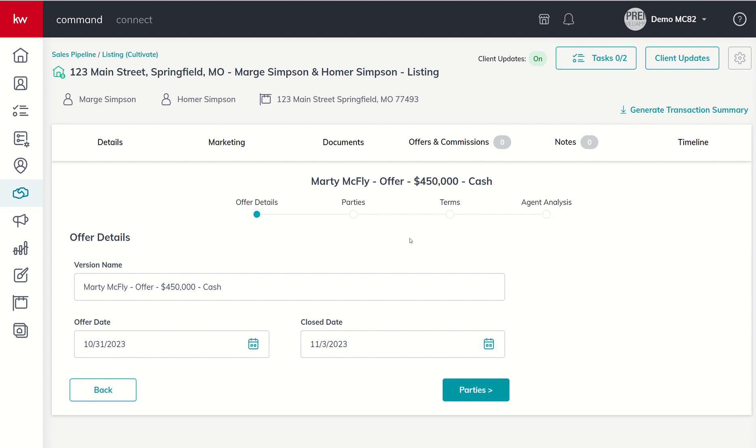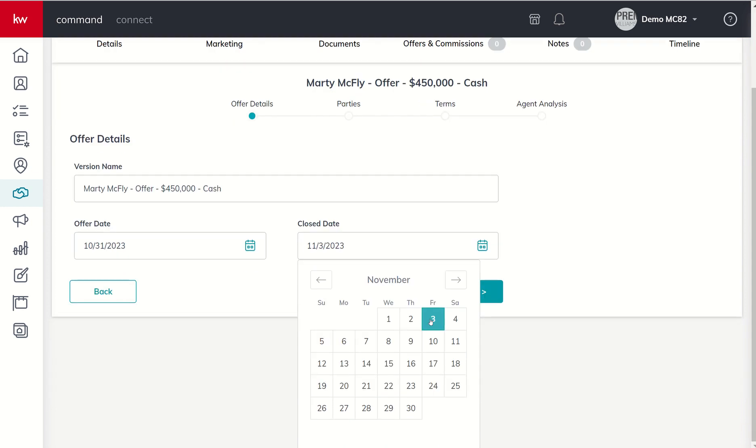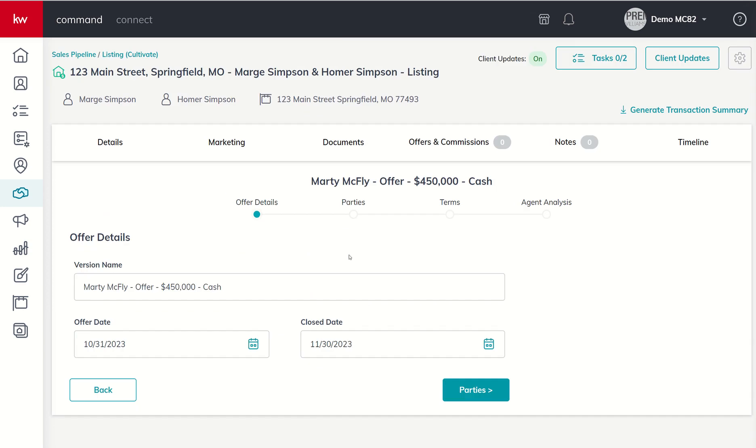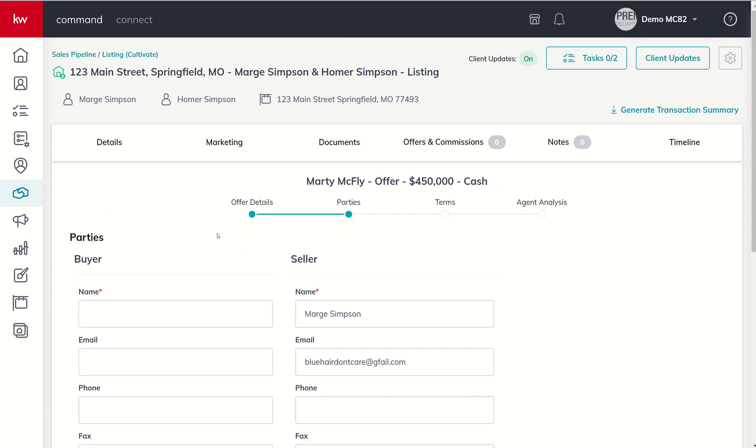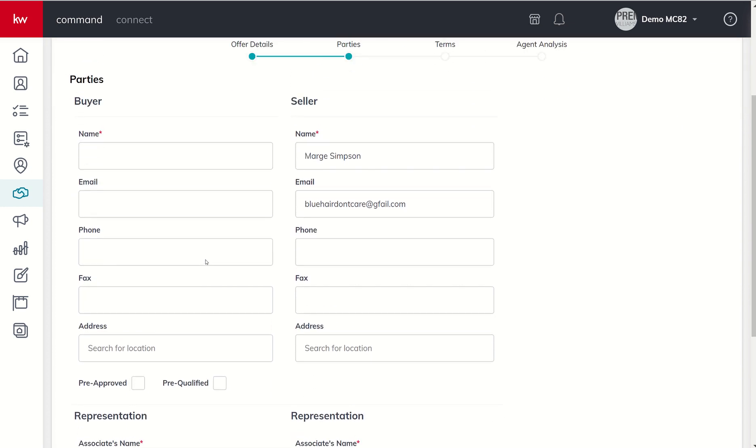Now that I've titled it, I'm going to click on create offer and we get four sections that we need to start filling out in order for this offer to be available to move to the next portion, the commissions portion. The first thing is version name, you can see we just typed that in. When did the offer come in? Let's say the offer came in today and then what's the proposed close date. Let's say they want to close on November 30th.